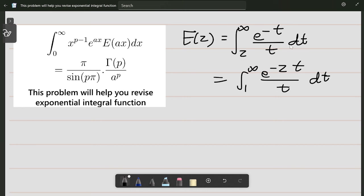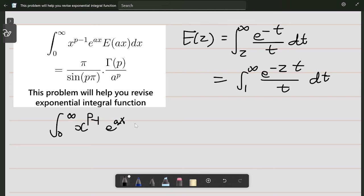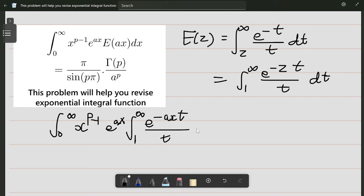You can just let y equal to t divided by g and then you will see this works. Now let's try to prove this integral: x to the power p minus 1 times e to the power ax. This is just the integral from 1 to infinity of e to the power minus ax·t divided by t dt.